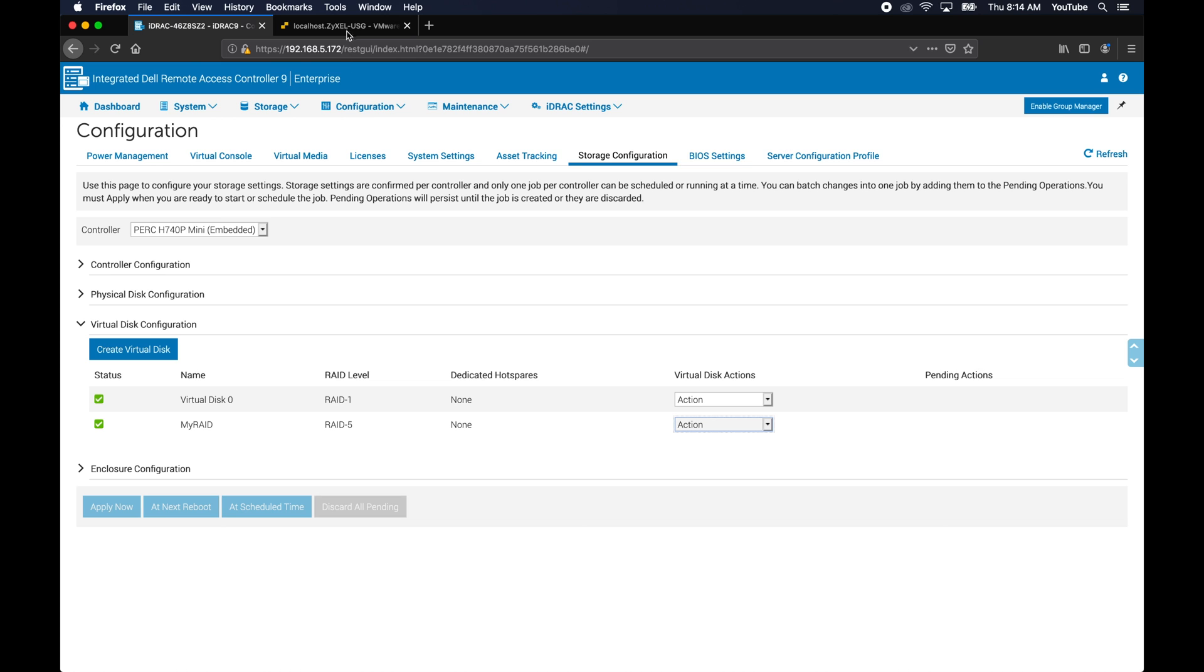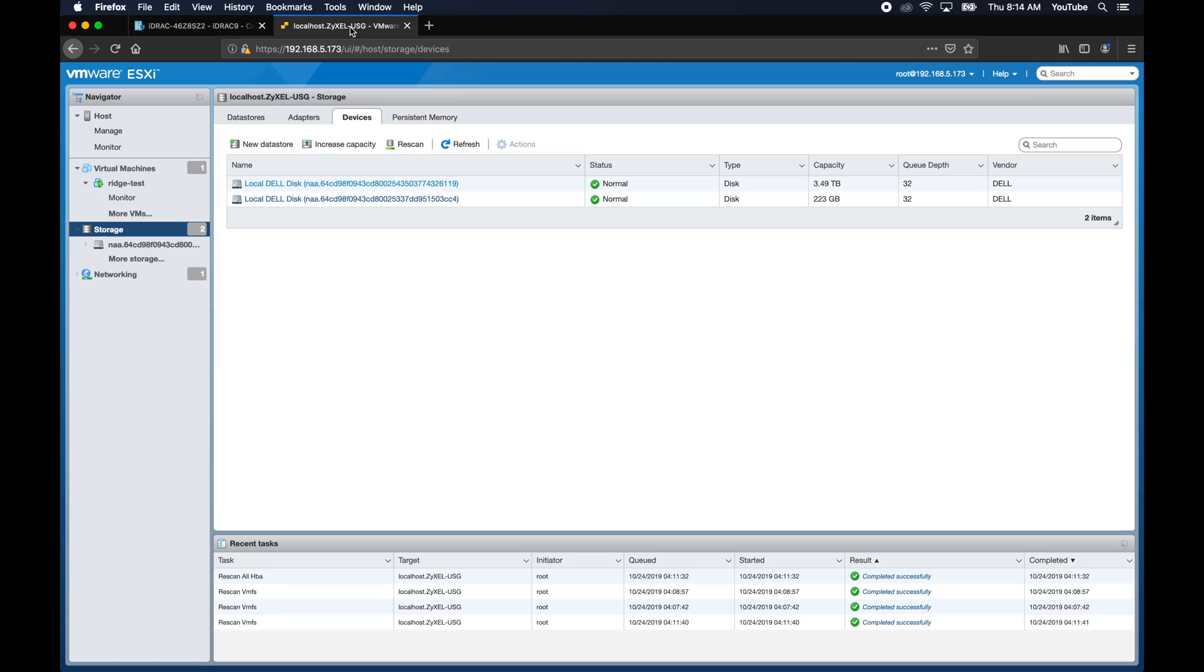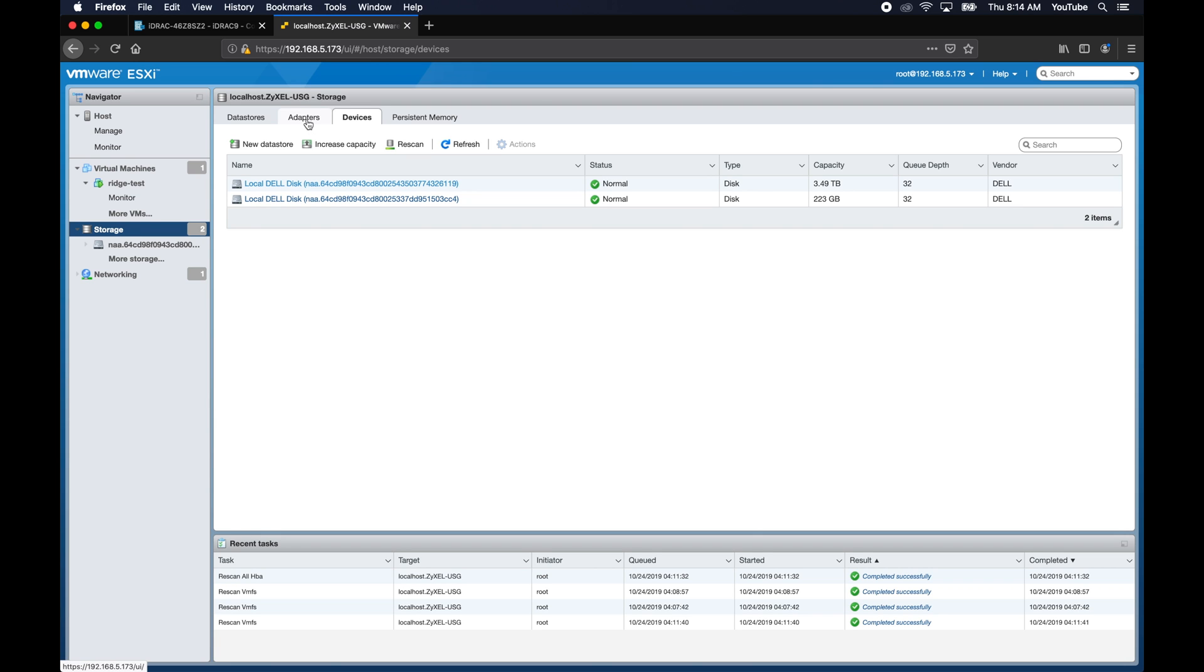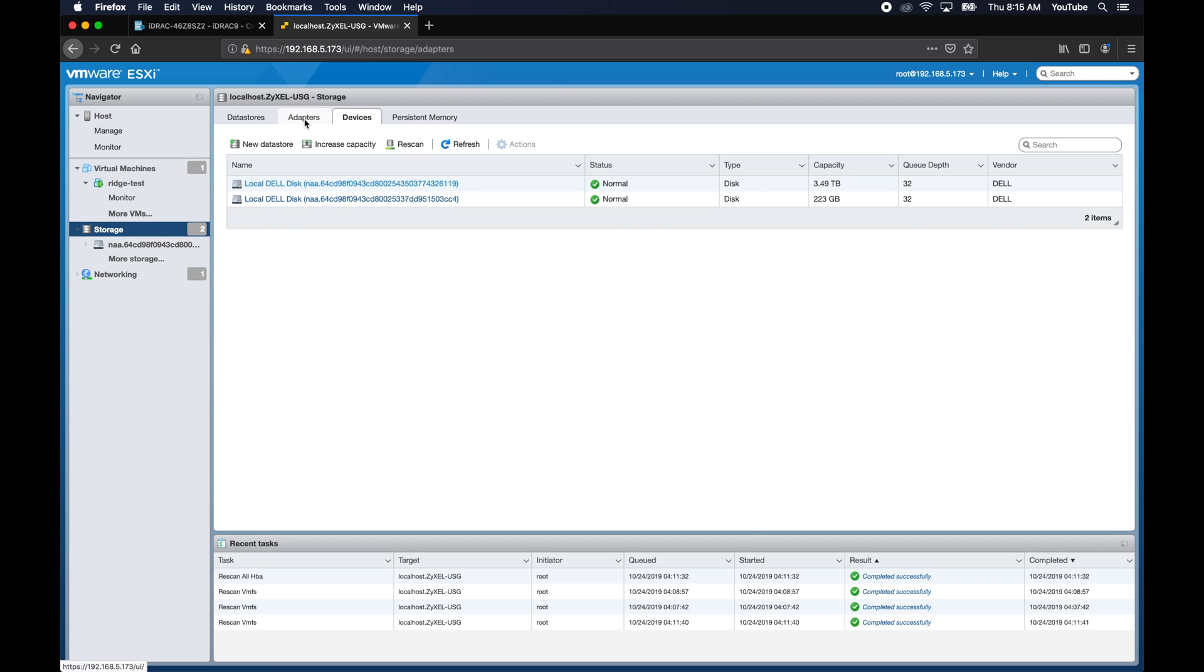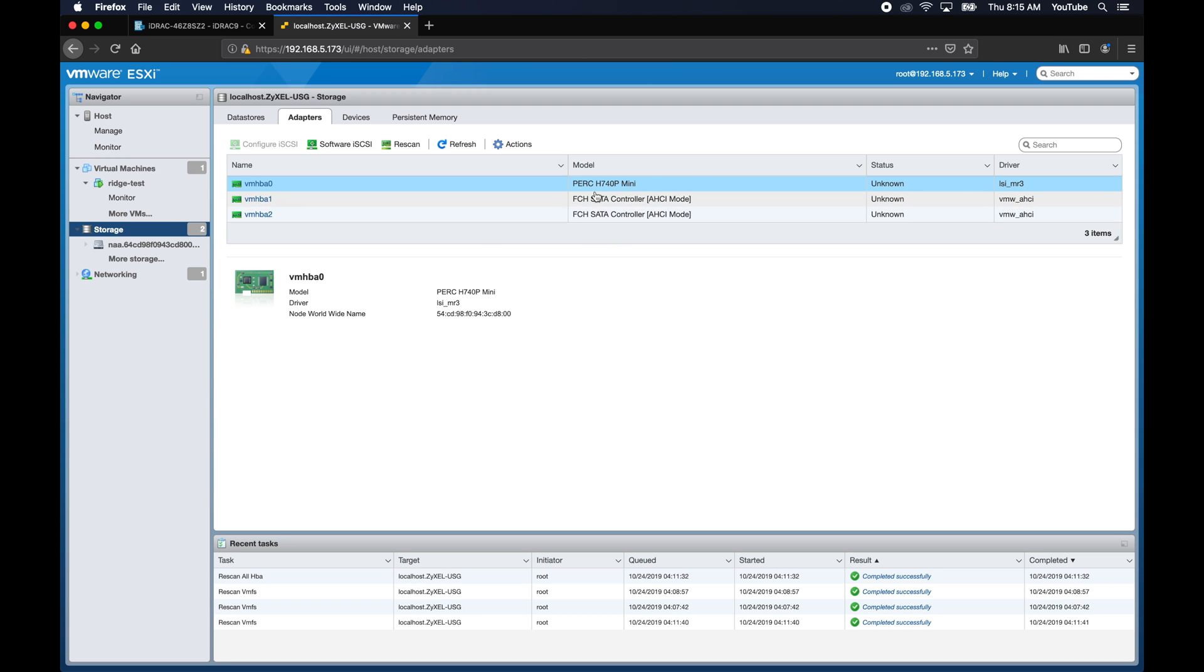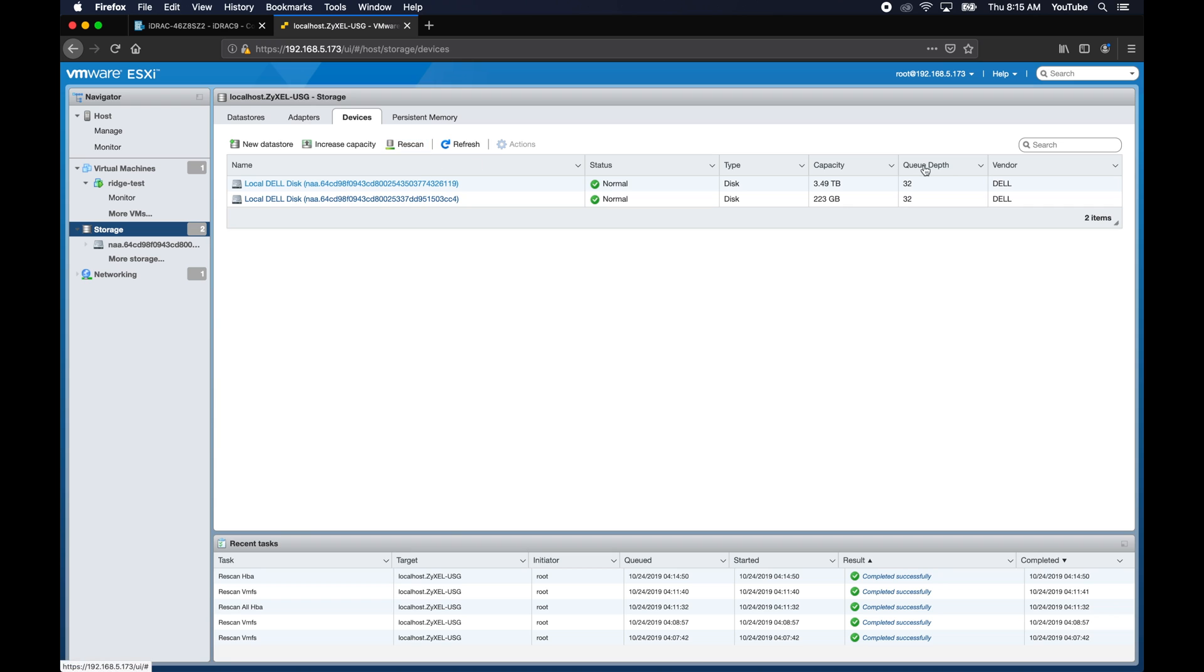So I think we're set as far as the volume expansion's concerned. Now let's go into VMware and find out what happened here. Originally this was still showing the old capacity on this device, and I was trying to figure out why that was. What I was missing was that you have to go into the adapters. And if you rescan the adapters, then it will come back through and switch to devices, and it will show the larger capacity.